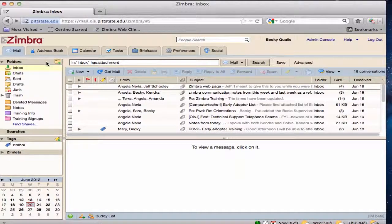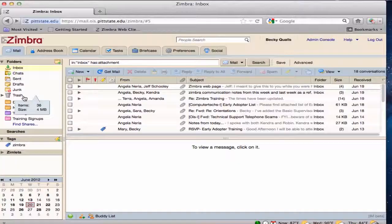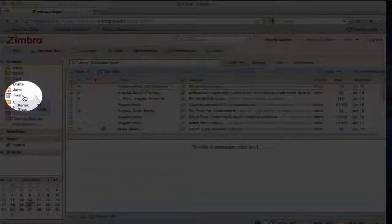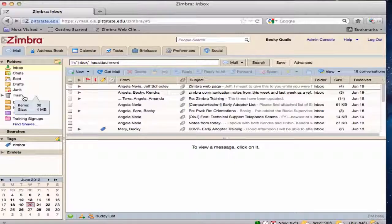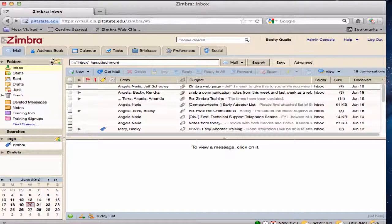Everything located in the overview pane in the mail application is a folder. This includes the trash.